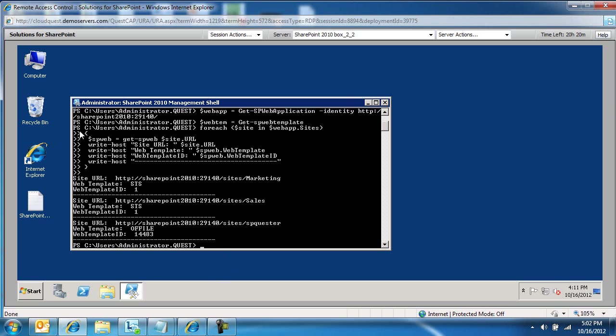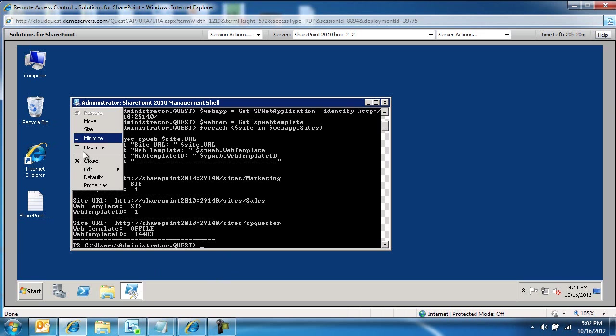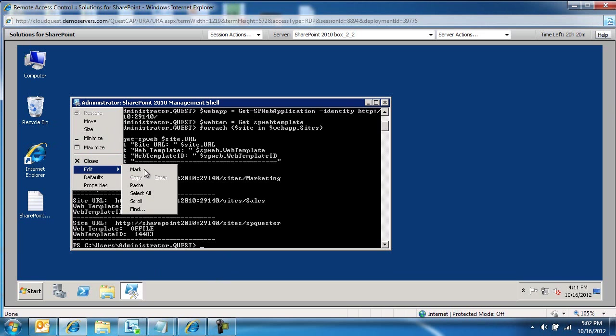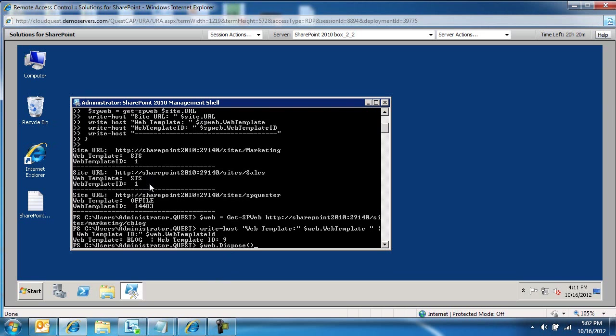here's the PowerShell command that's going to generate that information for us. So here I pasted the specific site itself, and it came back and it said this is a blog site, and the web template ID is 9.